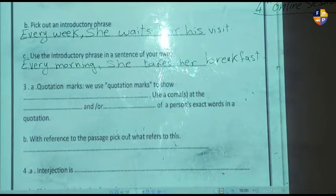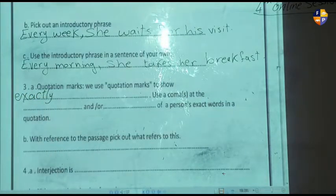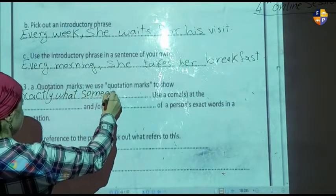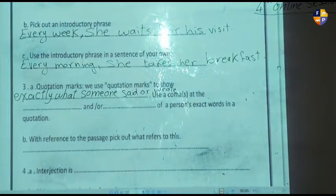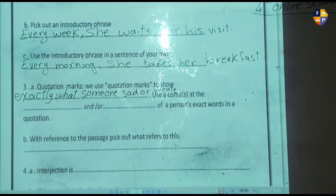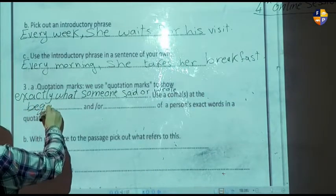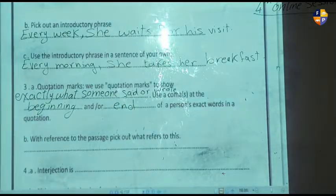Number three is quotation marks. We use quotation marks to show exactly what someone said or wrote. Use a comma at the beginning and end of a person's exact words in a quotation.